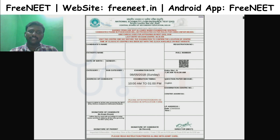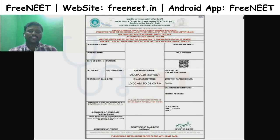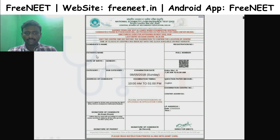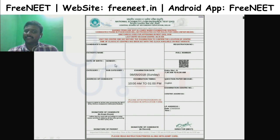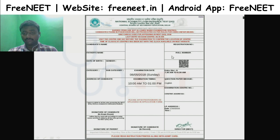We will talk about the information on your admin card: your name, your father's name, date of birth, gender, category, subcategory, address, registration number, and roll number.